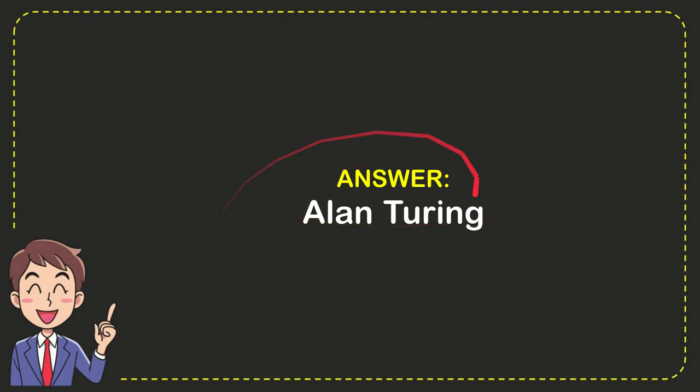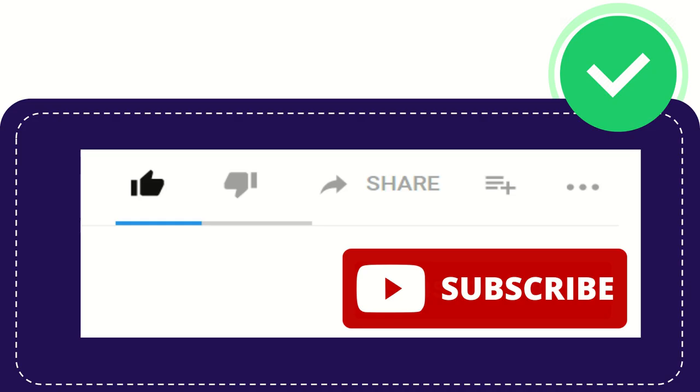So that's the answer for the question: Alan Turing. Thank you so much for watching this video. Now I want to tell you something very important.